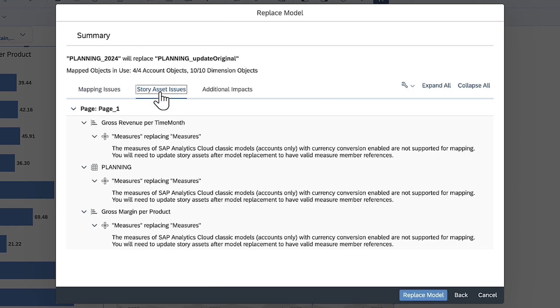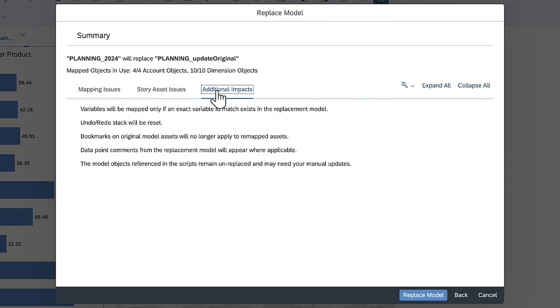Here, you are informed that you will need to manually map your widgets to the correct measures, since the original configuration is not fully supported for replacement. Once you understand the impacts to your story, you can finalize replacing the model.